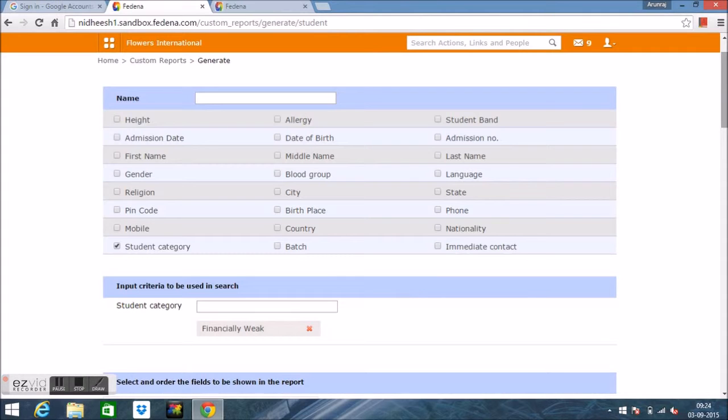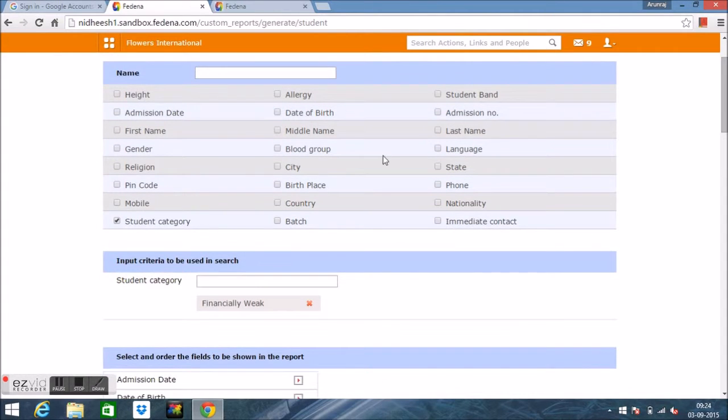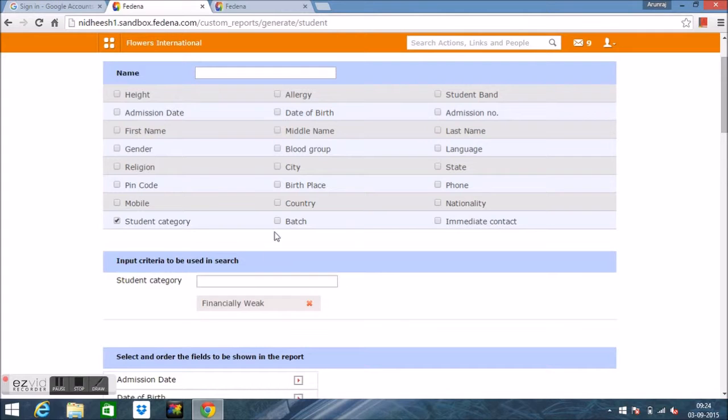Now we have selected the input criteria as Student Category: Financially Weak Child. Similarly, we can also choose multiple input criteria.